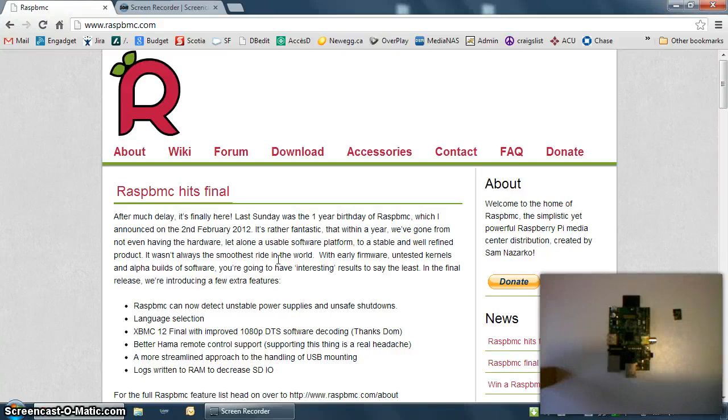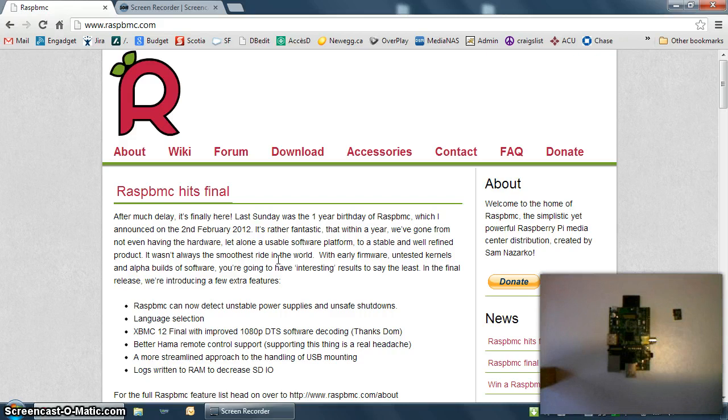Hi, this is Mark with QuixVenture.com. In this video, we're going to be installing Raspbmc, the final version, this is version 1.0, on our Raspberry Pi.